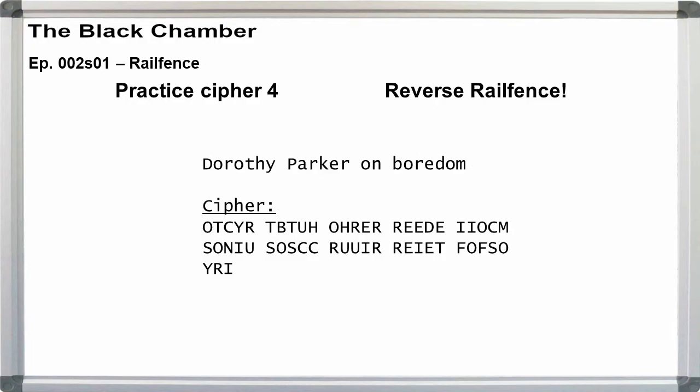Our message was O-T-C-Y-R, T-B-T-U-H, O-H-R-E-R, R-E-E-D-E, I-I-O-C-M, S-O-N-I-U, S-O-S-C-C, R-U-U-I-R, R-E-I-E-T, F-O-F-S-O-Y-R-I.